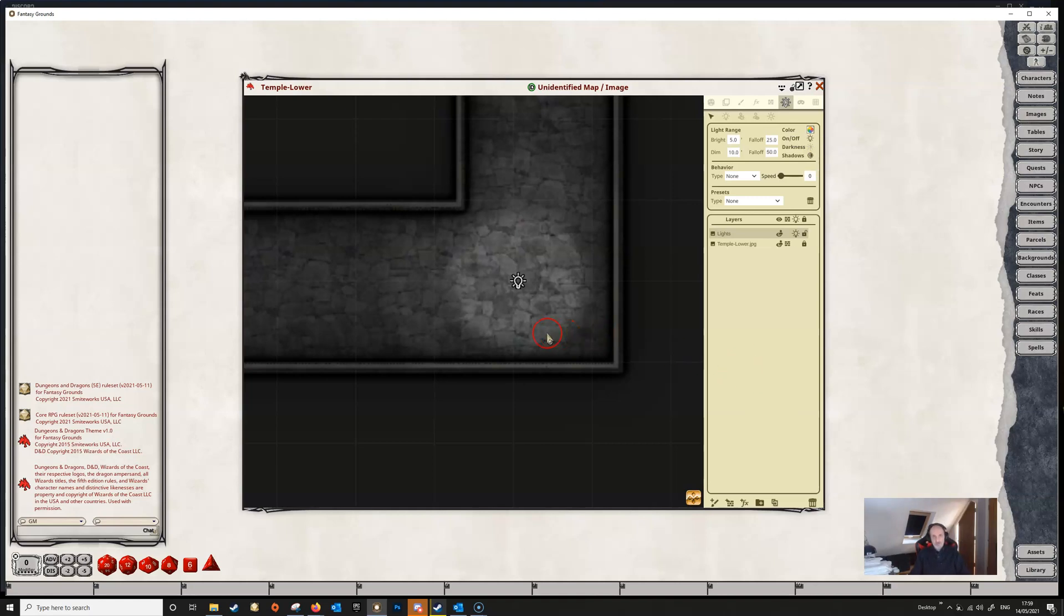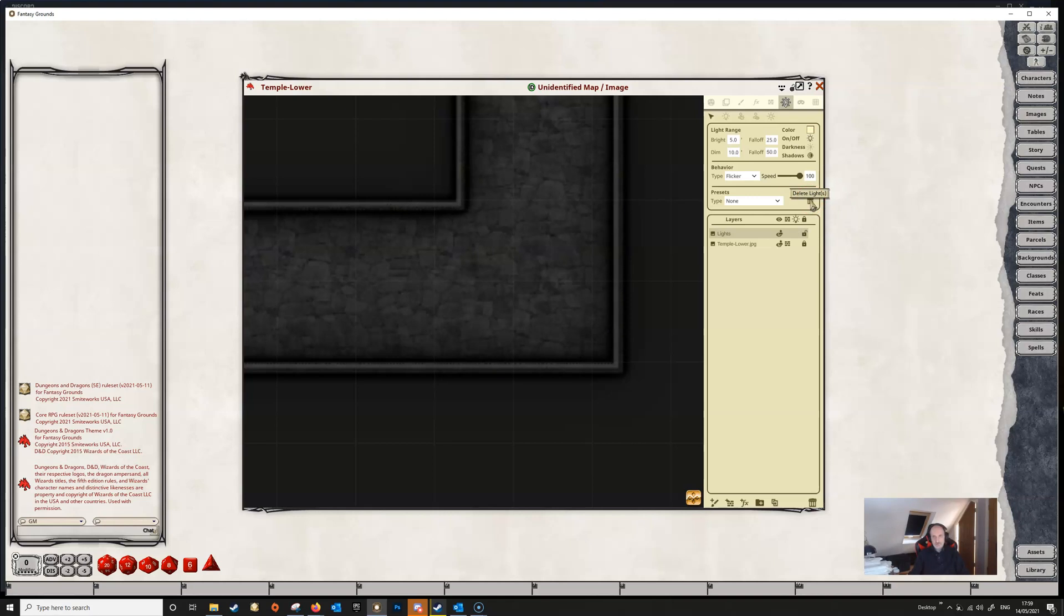If we don't like this light then we can simply just press delete to get rid of it or we can press this delete key here and we get rid of them.